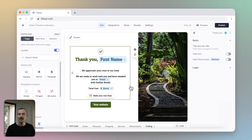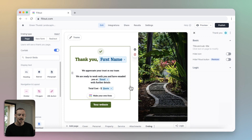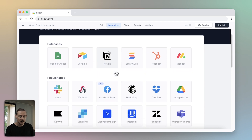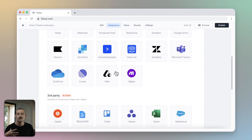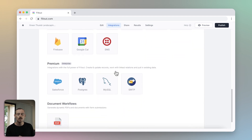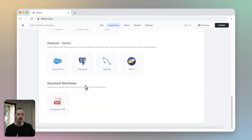What about generating a document or a PDF — say, an invoice? From your form editor, select Integrations in the top navigation. Here you can natively connect with your favorite apps like Airtable and Notion to generate databases, send messages, upload files, and so much more. If you scroll to the bottom of the page where you see Document Workflows, you'll find Generate PDF.